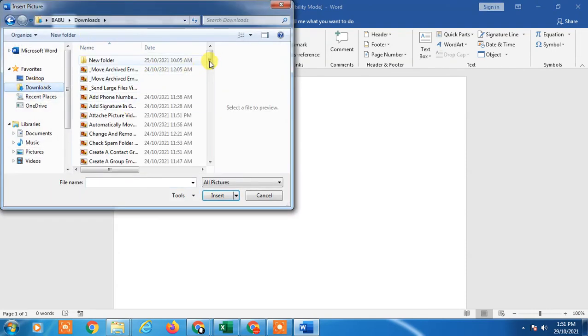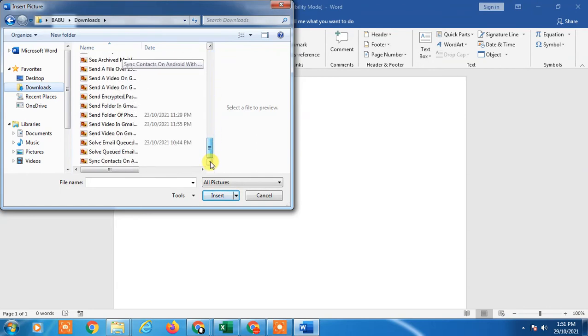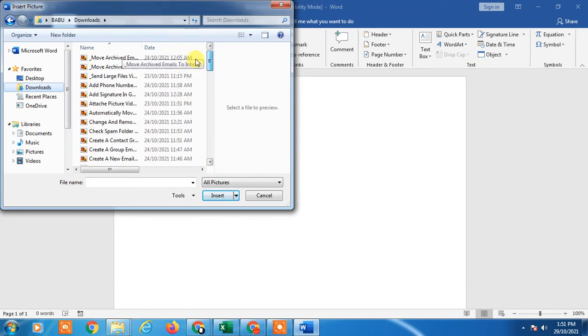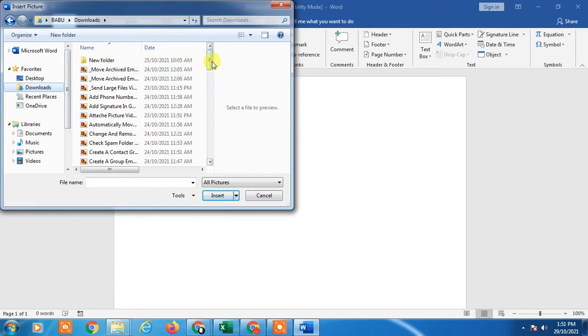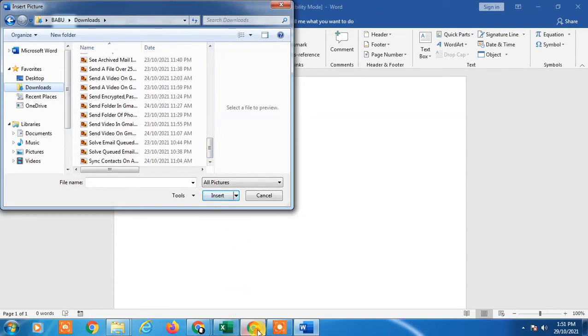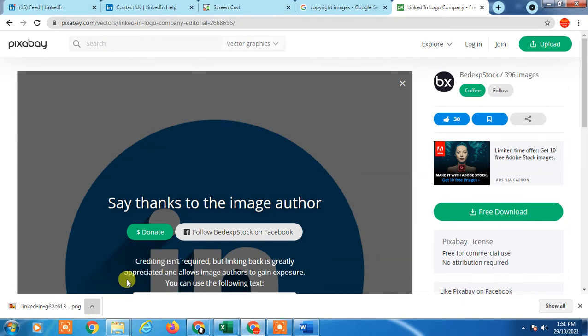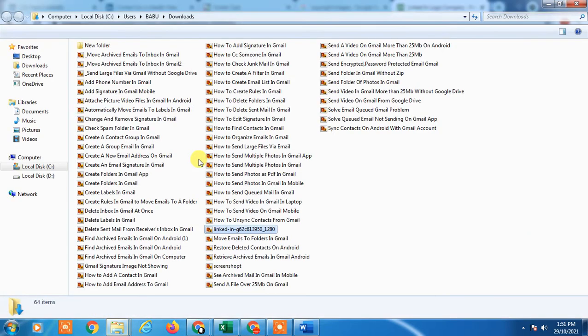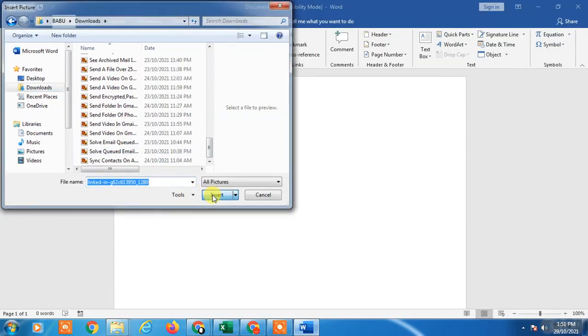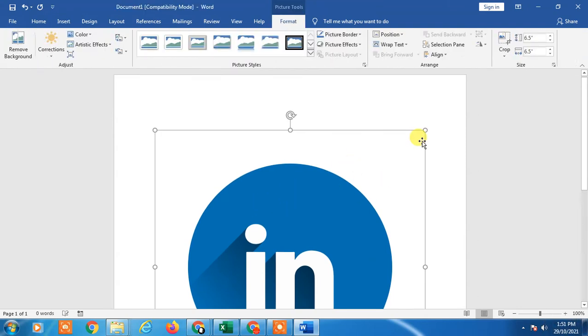Which one I have? I have to check. LinkedIn profile, okay this one. I got it. Just insert it. The file will be inserted.